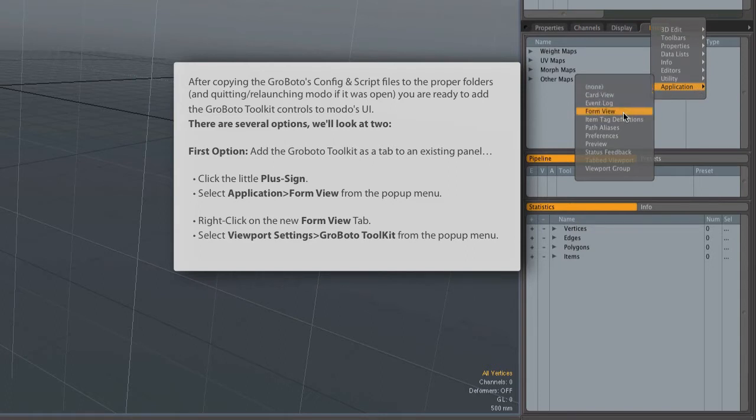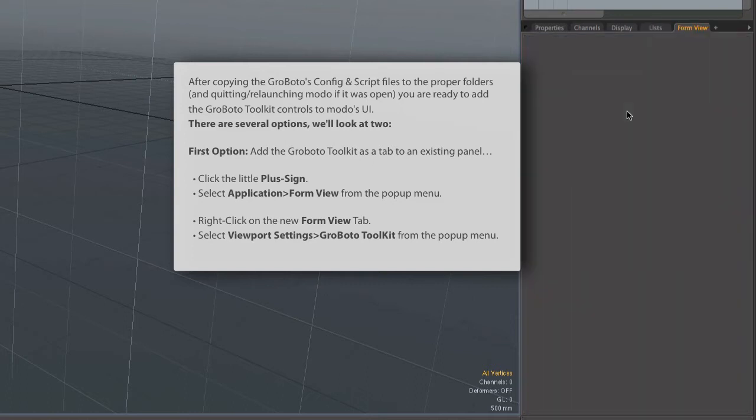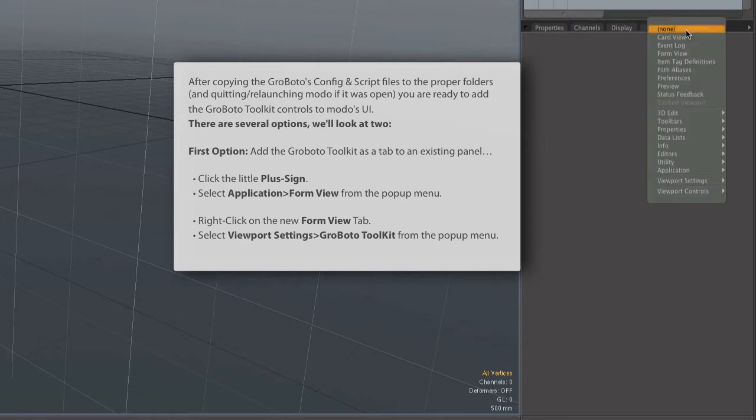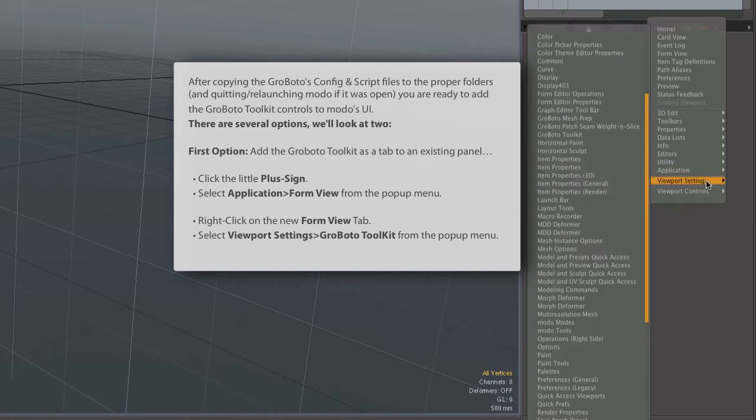That will create a new empty tab, and we're going to stick our Grobato2Modo toolkit in there. In order to do that, we right-click on the Form View tab itself, right there where it says Form View. Go to Viewport Settings, and in this long list, look for Grobato2Modo toolkit.